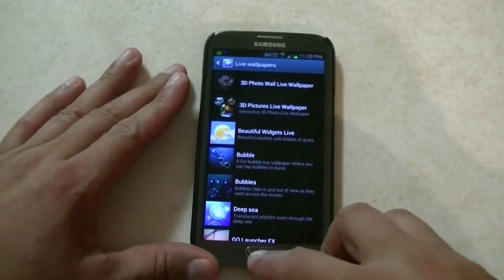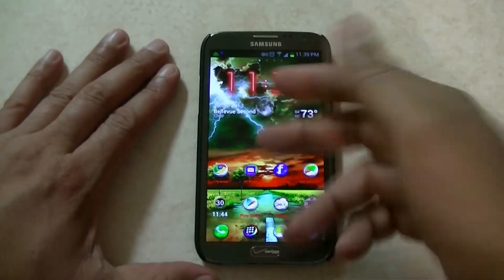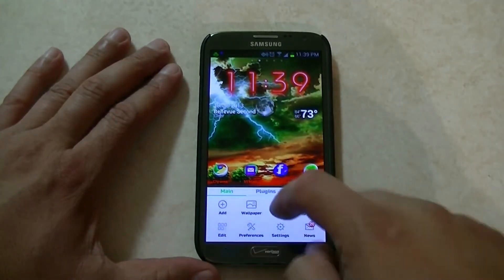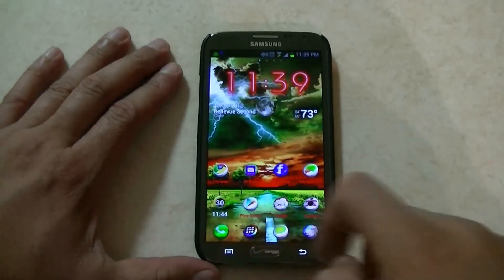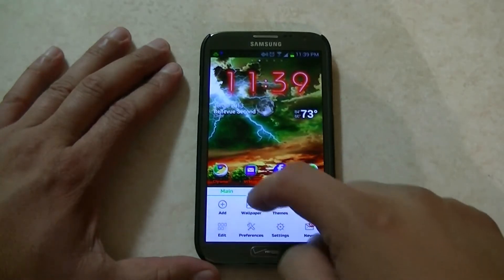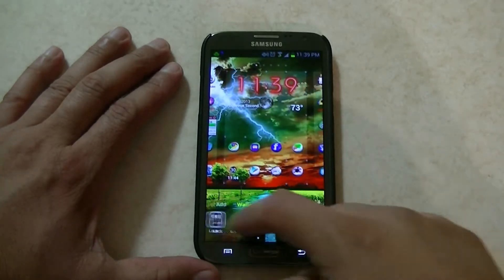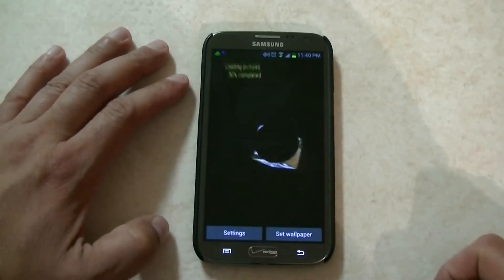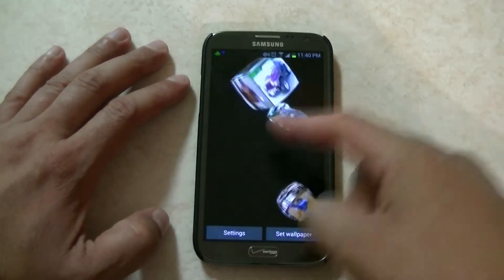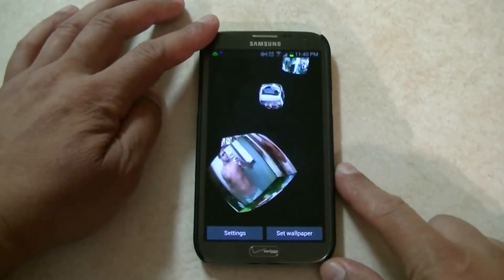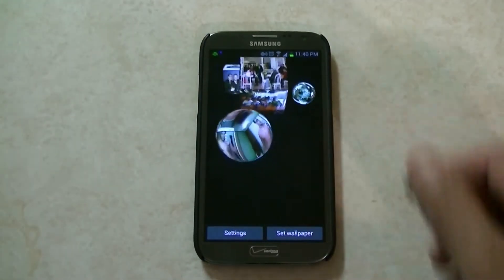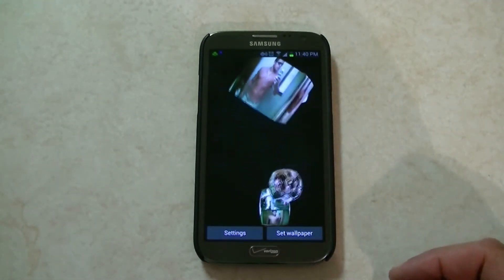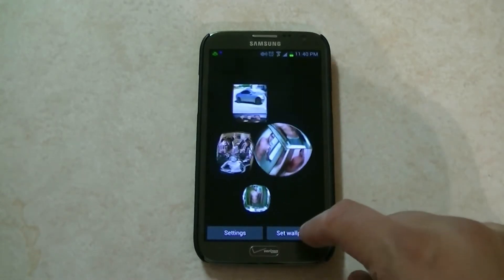In order to enable it, as you can see I have a regular wallpaper right now, so we go to menu wallpaper, live wallpaper, and then we're going to click here. From this point, we can do set wallpaper.